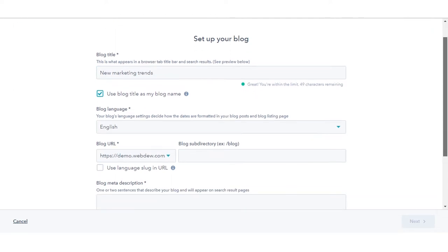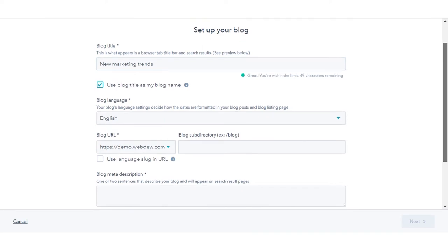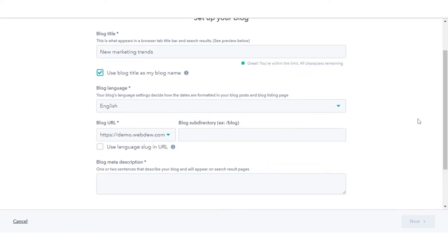The blog's internal name will be the same as its title by default. Clear the use blog title as my blog name checkbox to enter a custom internal name.